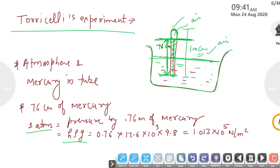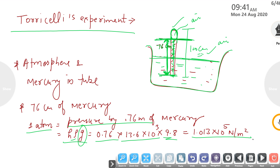We can measure it using the formula P = hρg. Here h is the height (76 cm = 0.76 m), ρ is the density of mercury (13.6 × 10³ kg/m³), and g is 9.8. Solving this equation gives atmospheric pressure = 1.013 × 10⁵ N/m².